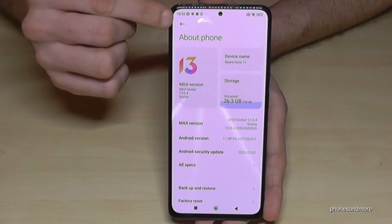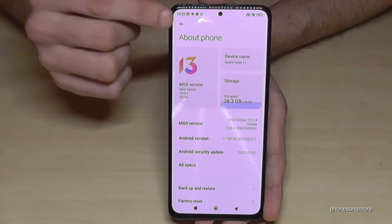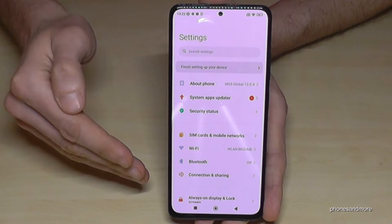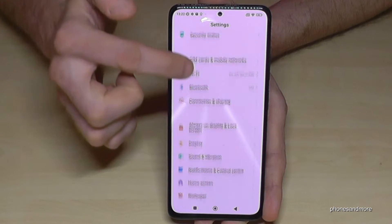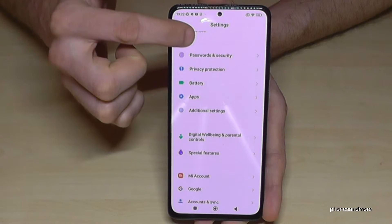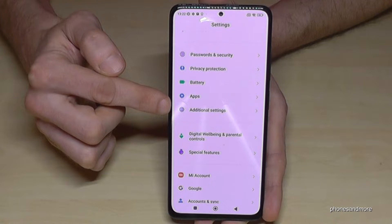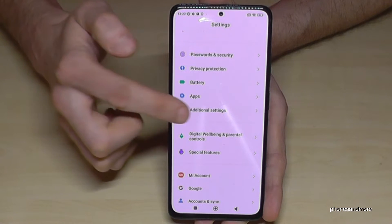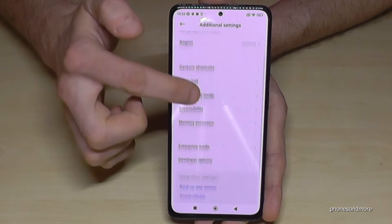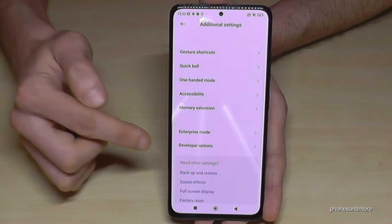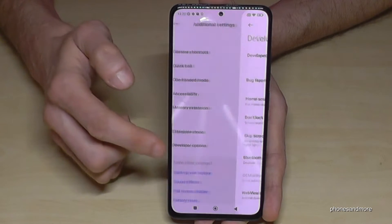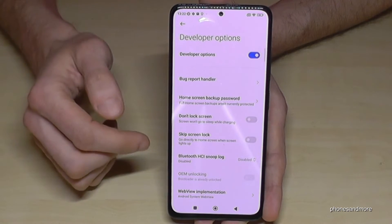Just go back one step so that you're back in the general Settings. Now you need to scroll down a bit to the point Additional Settings. Here the very last point is the Developer Options.